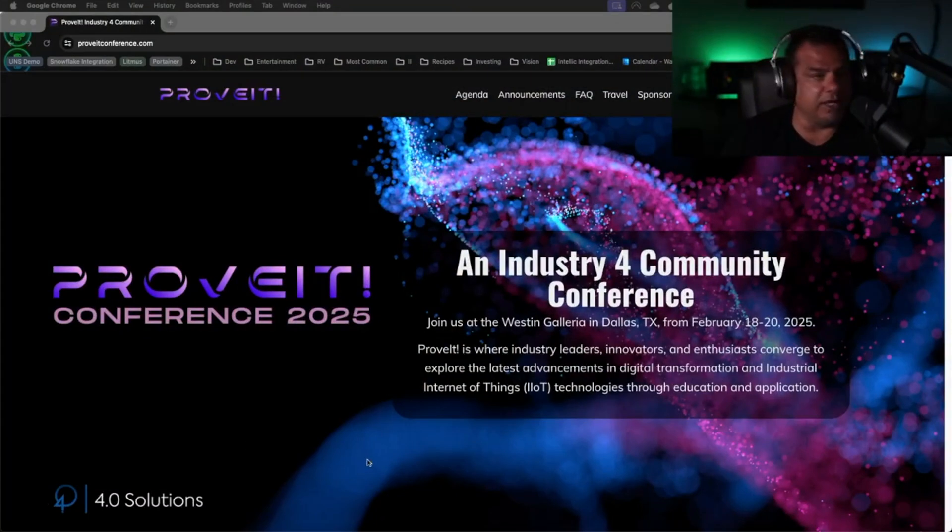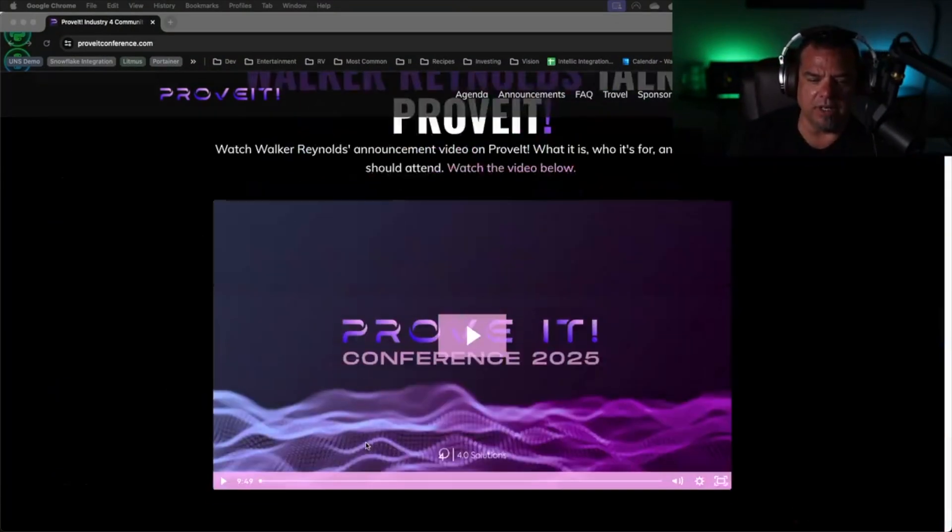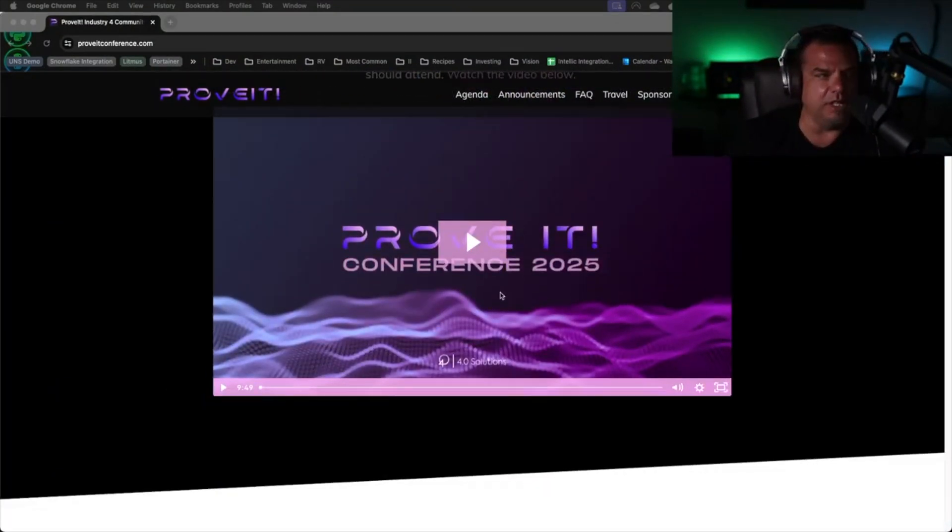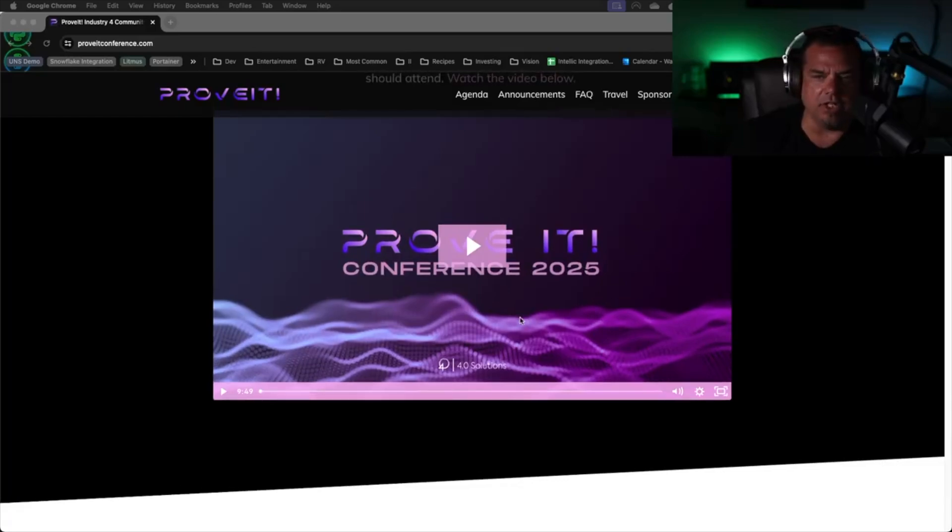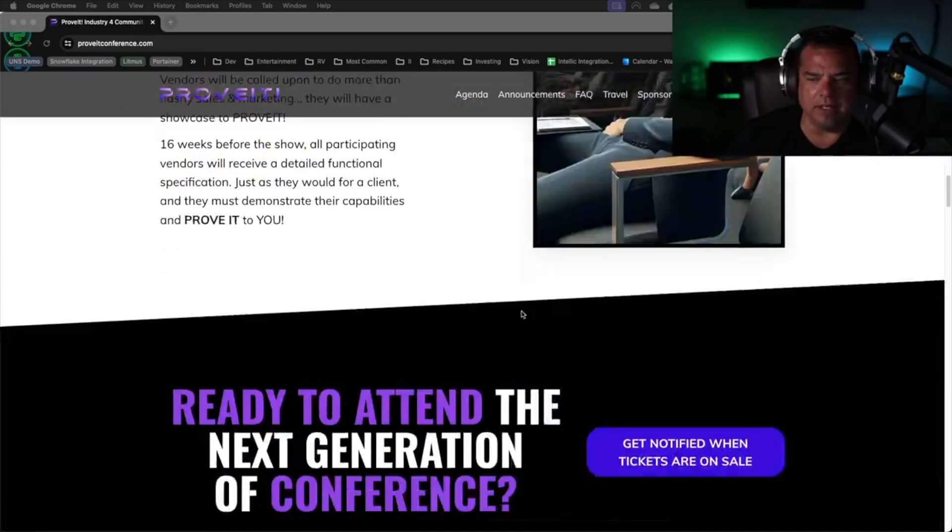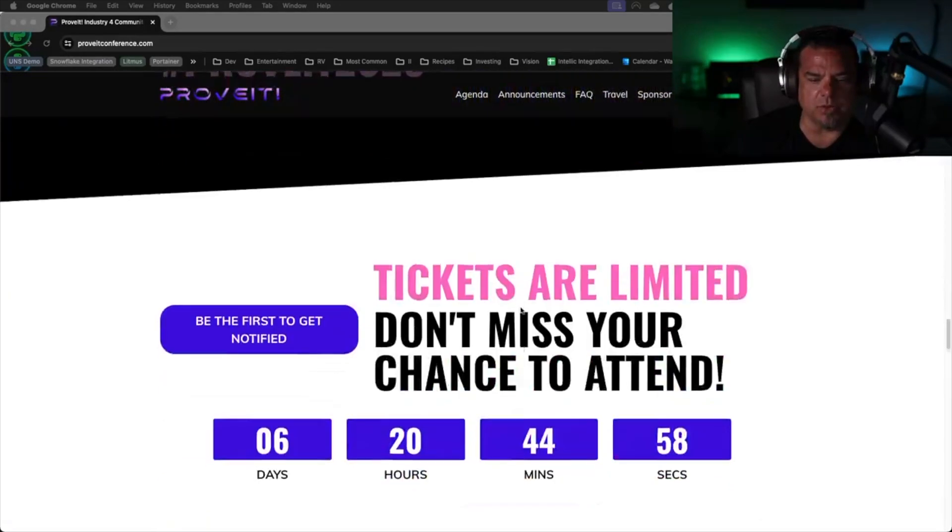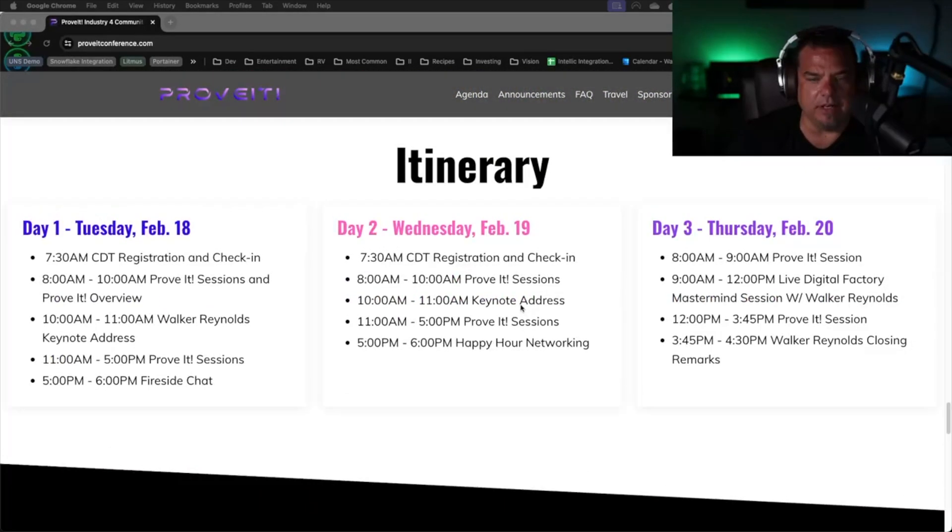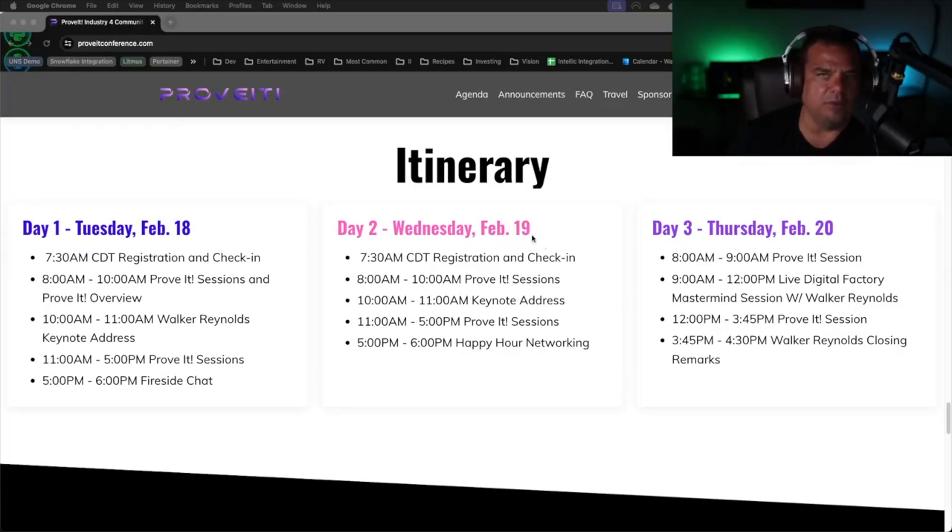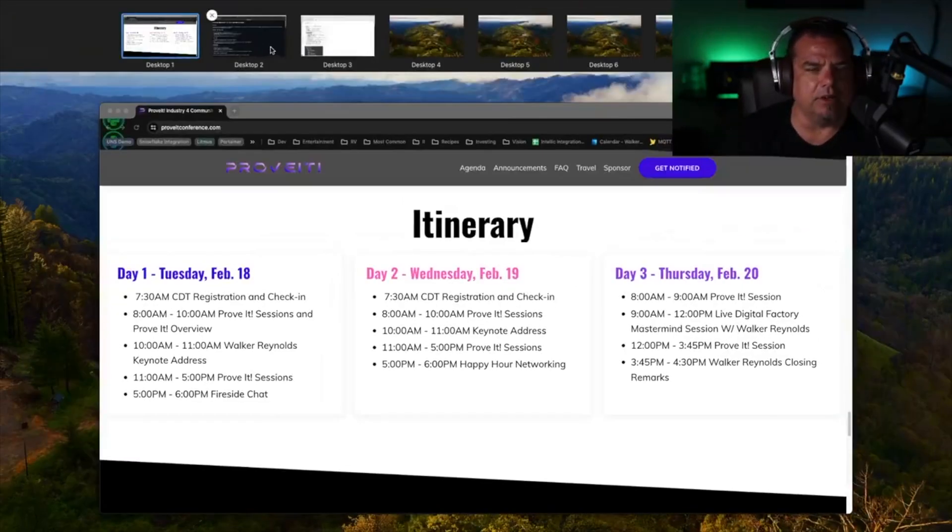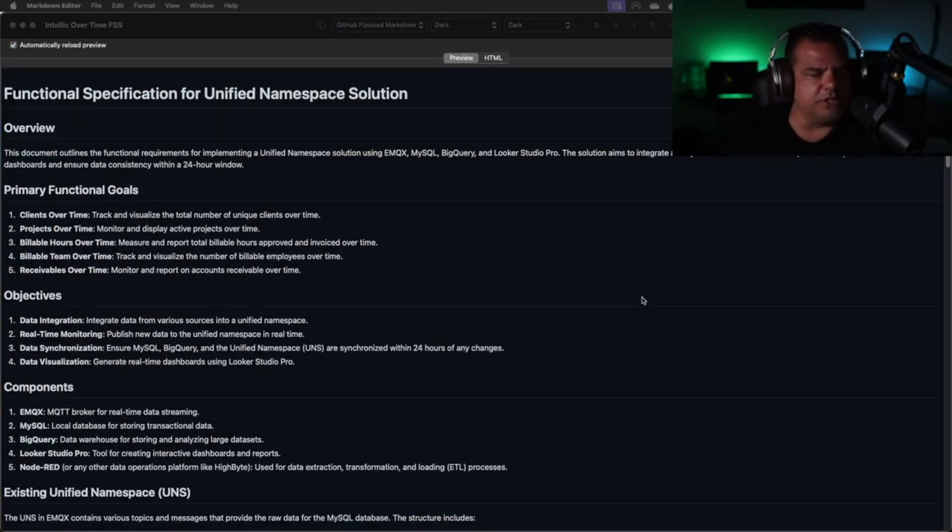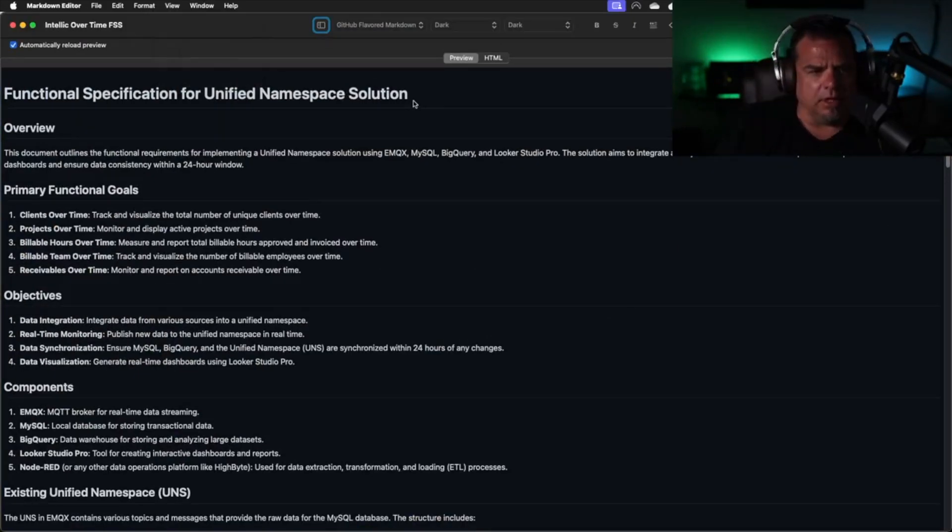If you want to check out the Prove It conference website, you can go to proveitconference.com. There's an introductory video in there that I shot a few weeks ago. And then if you want to see the general schedule, day one, day two, and day three. If you're asking why we have registration on day two, there are people who might not be able to come until day two. Let's go ahead and take a look at what a Prove It session might look like.